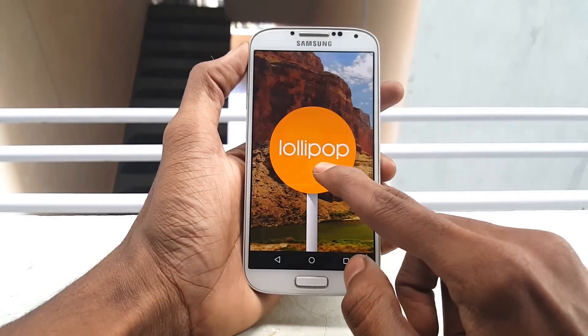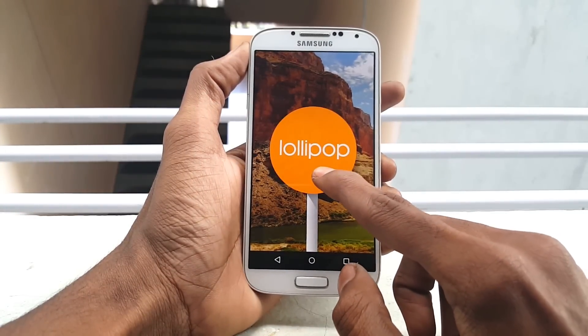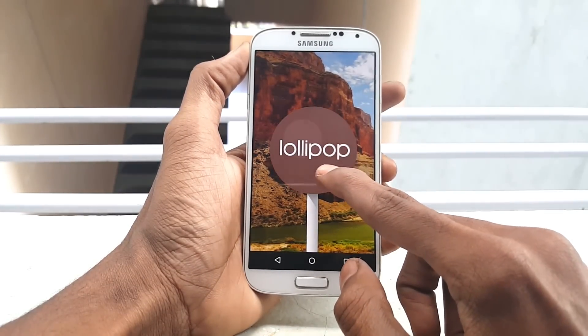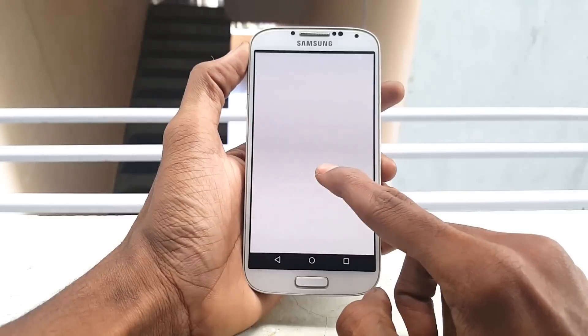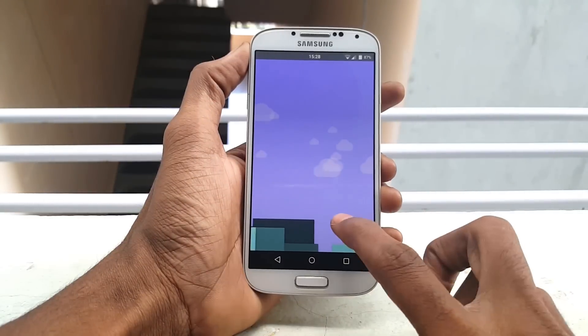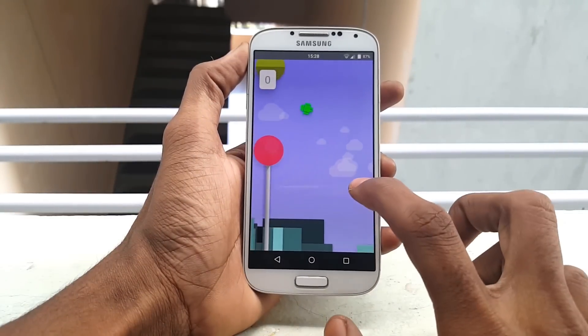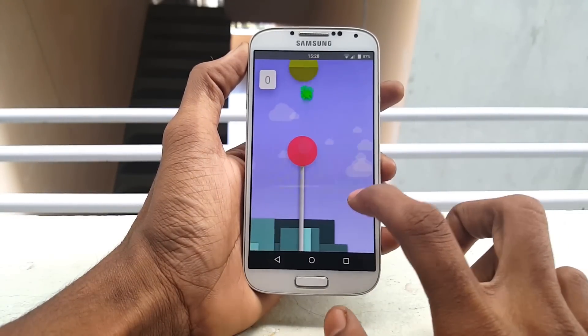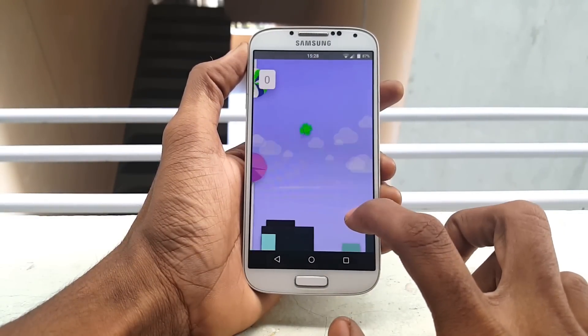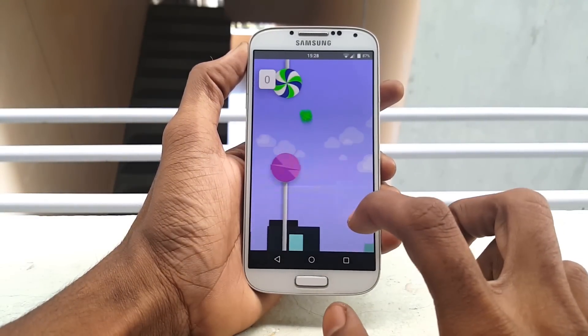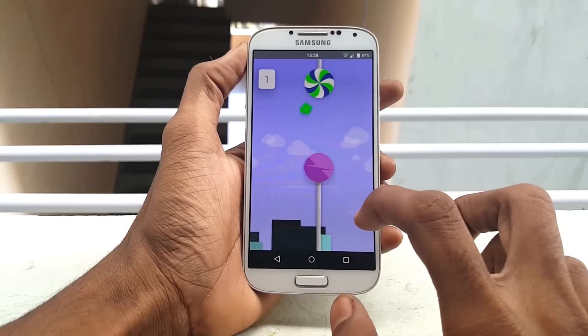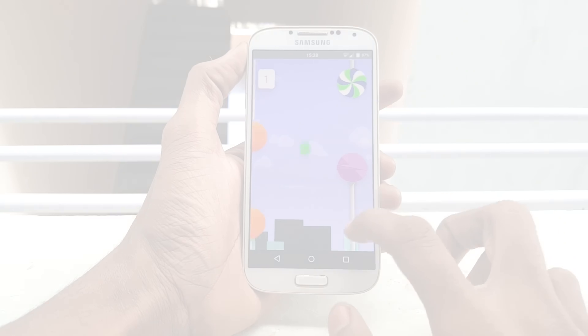Hey, what's going everybody, this is Vishnu from Poppystones, and in this video I am going to show you how to install Euphoria ROM on Samsung Galaxy S4 i9500 device.